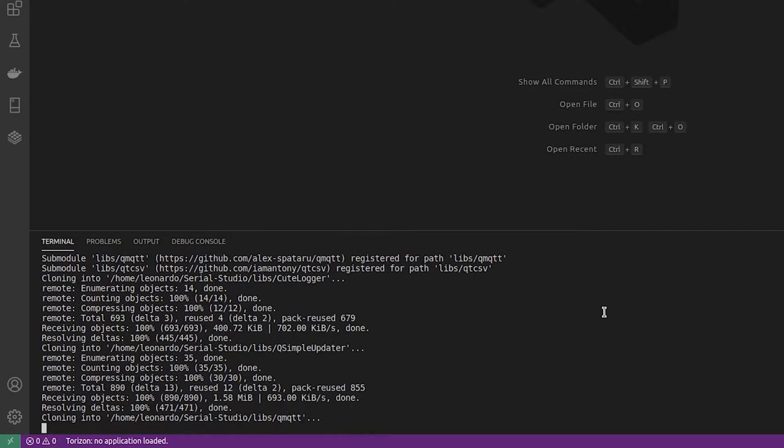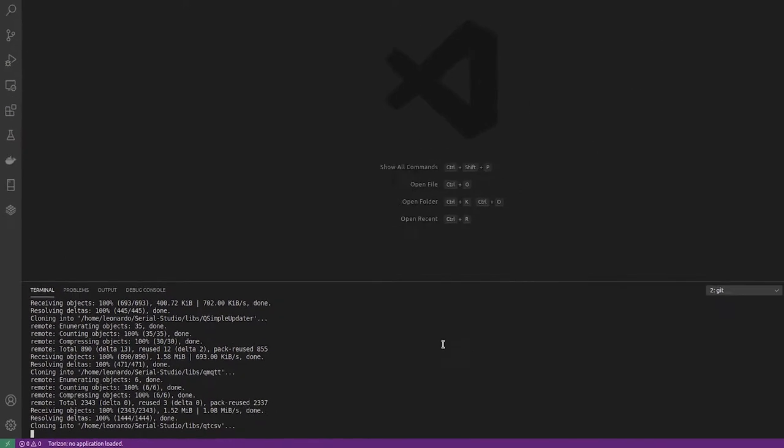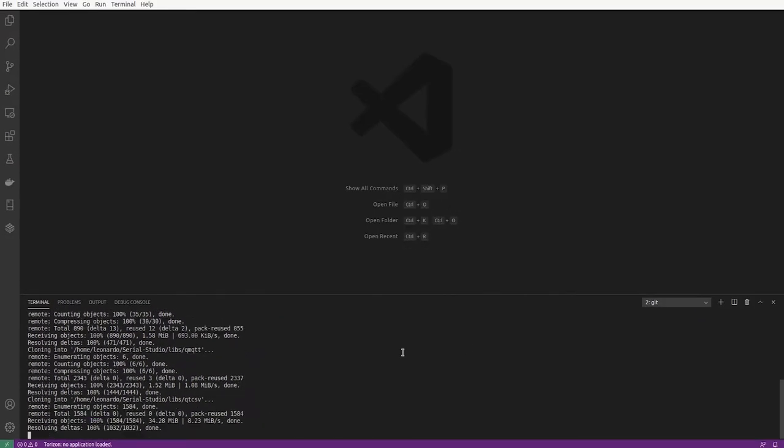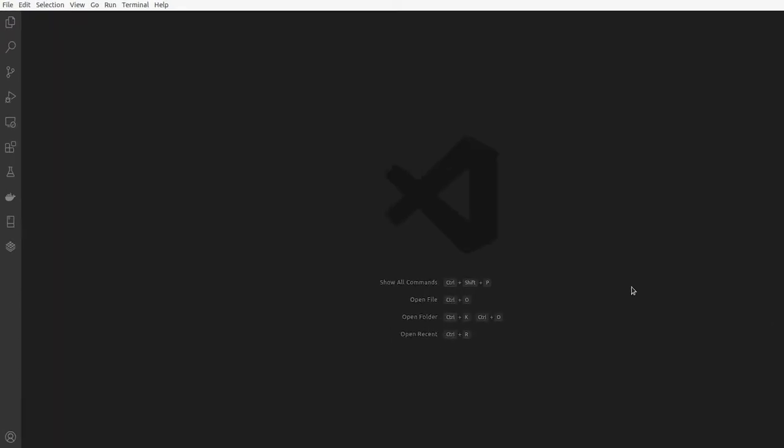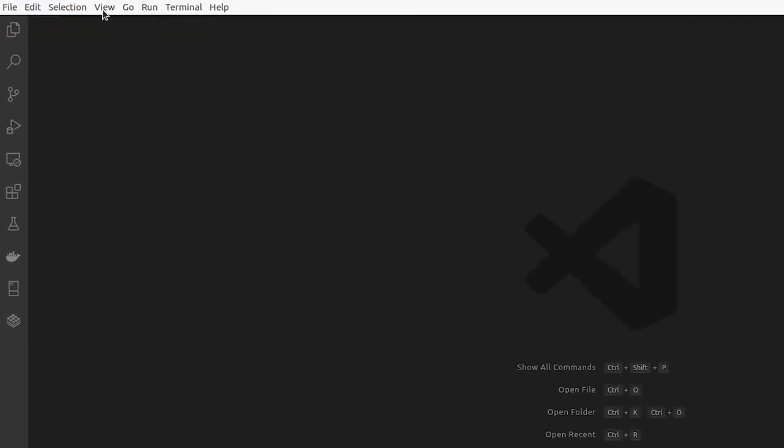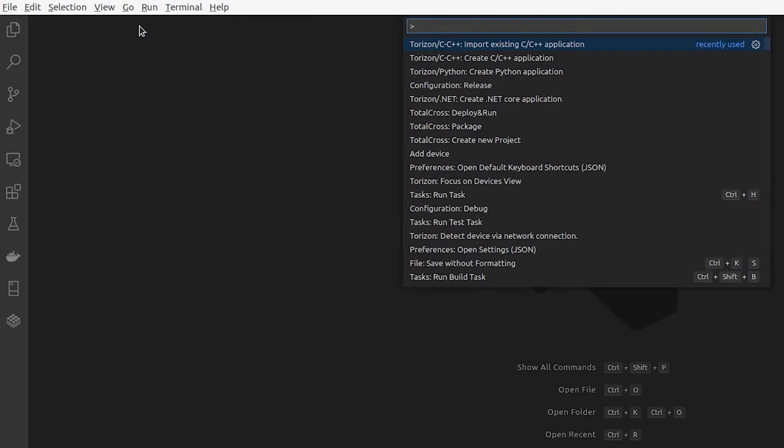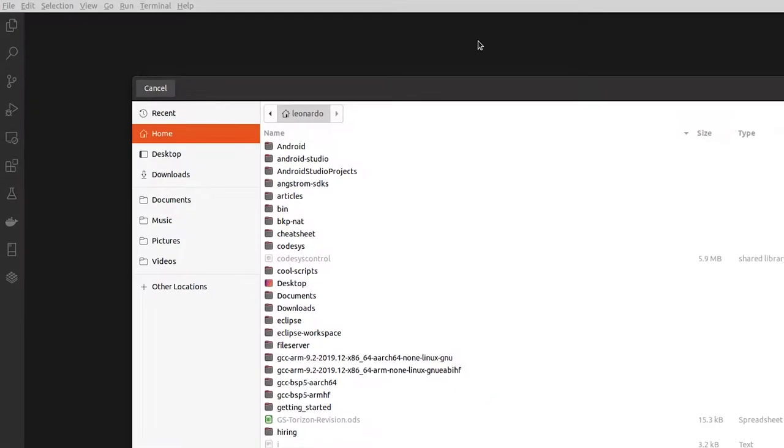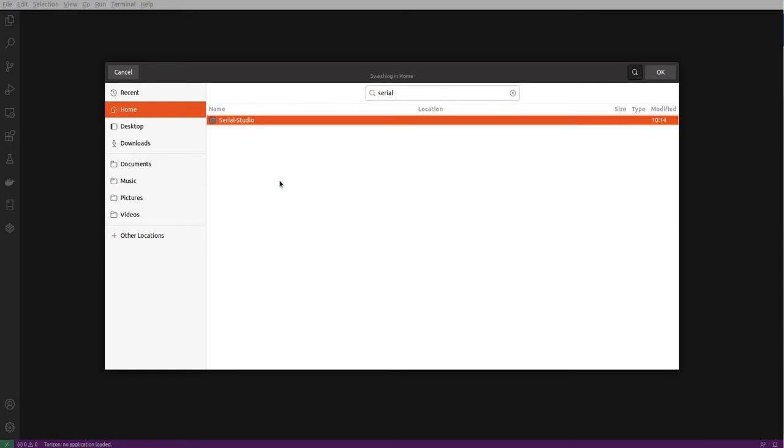As soon as it's finished, we can use a command from the Torizon extension to import an existing C and C++ application.